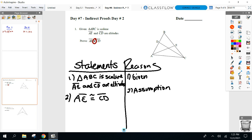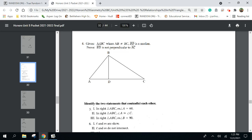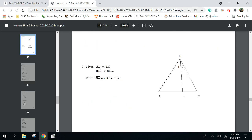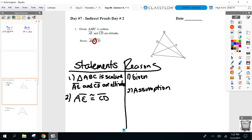Our goal is to contradict one of the givens. Here's why I think today's are going to be tougher — it's not as clear which one you should contradict. Yesterday it was easy to identify which given to contradict because it was always the not-equal one. But I don't have a not-equal one in the givens, and we still have to contradict one of them.